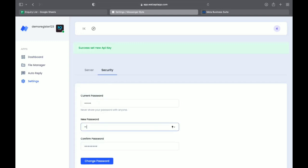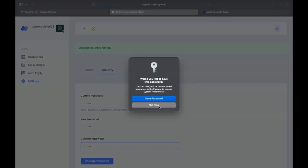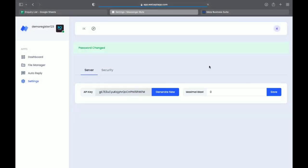654321. Suppose I want to change this password to 654321. Now password is changed.